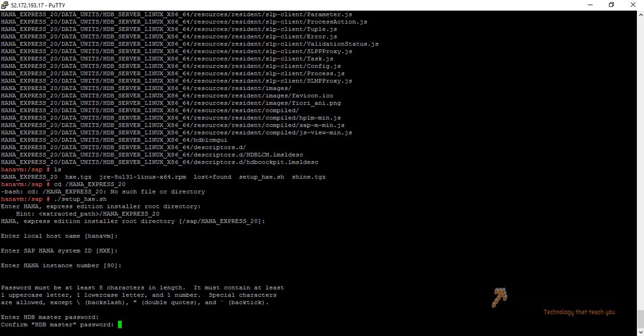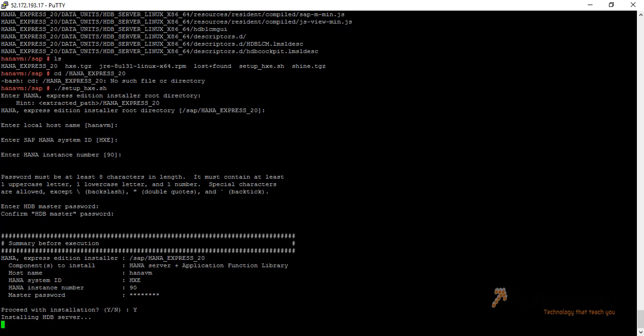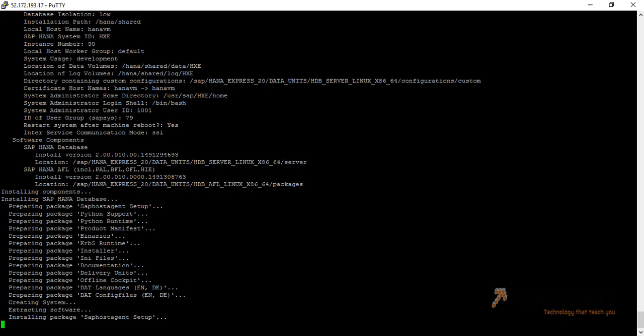Now it is showing us the summary before execution. The installation directory is /SAP/HANA/hana_express_20, the component to install is SAP HANA server plus application function library, the host name is HANA VM, system ID is HXE, instance number is 90, and the master password has been set. We want to proceed with the installation, so we enter 'y'.